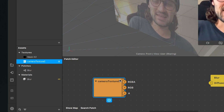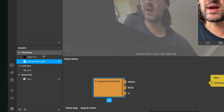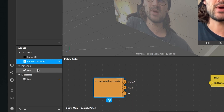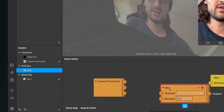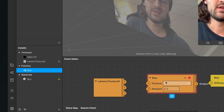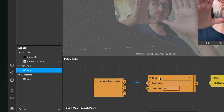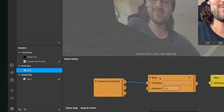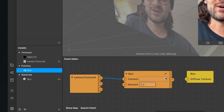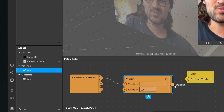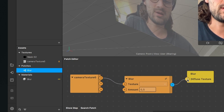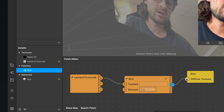Now drag and drop the blur patch into the patch editor. An error will occur but no worries — just connect the RGBA output of the camera texture with the texture input of the blur patch and everything will be back to normal. Then connect the output of the blur patch with the diffuse texture patch.